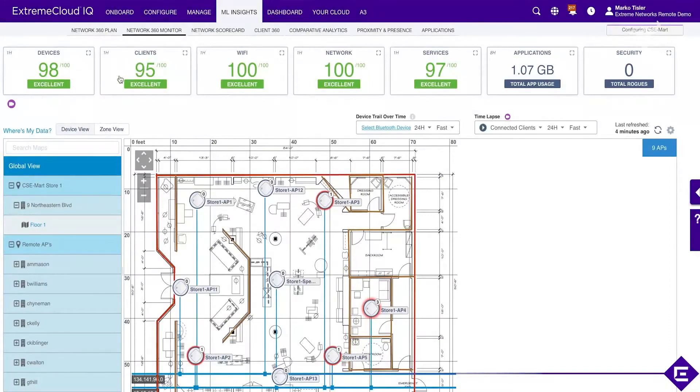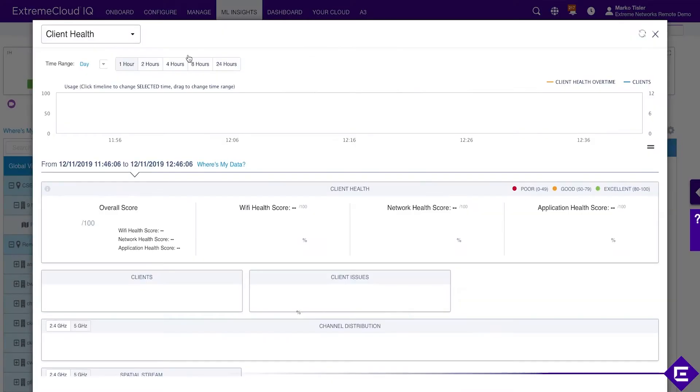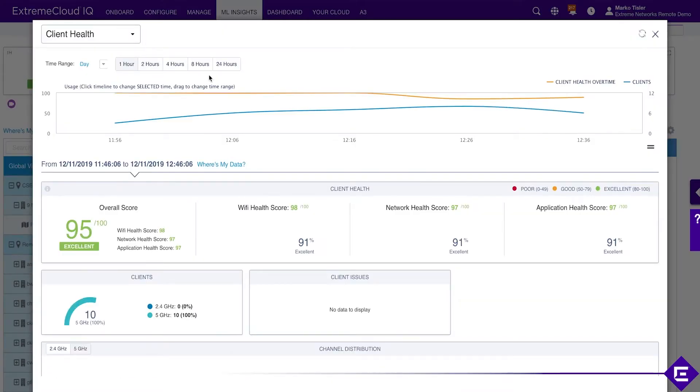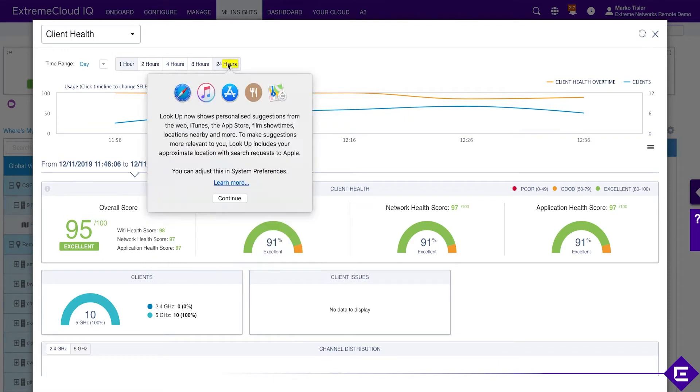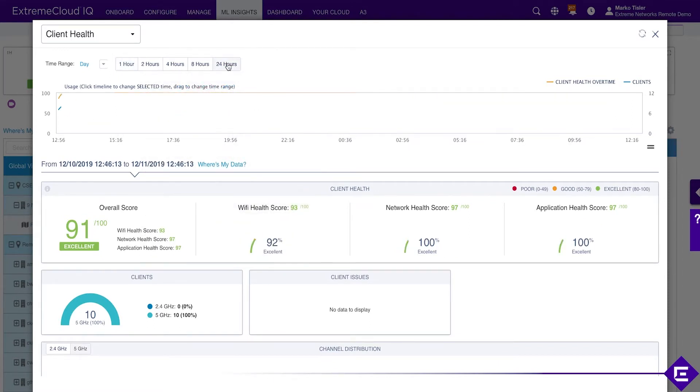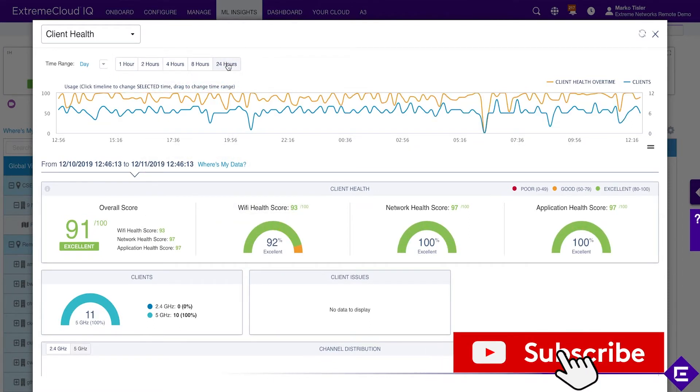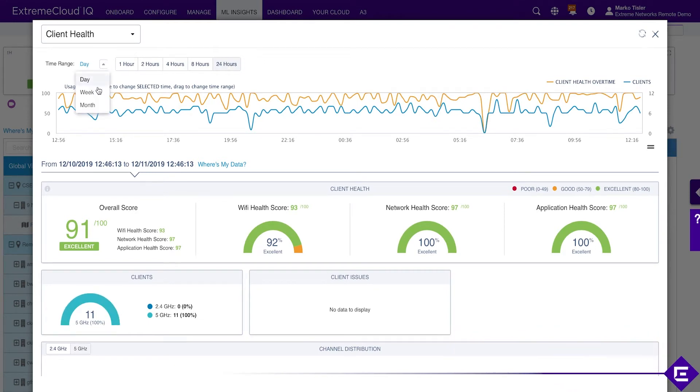Let's go to client health. Client health is reported to be 95 out of 100. Let's open up the Wi-Fi health view and let's go to 24 hours. Or actually let's go to a week immediately.